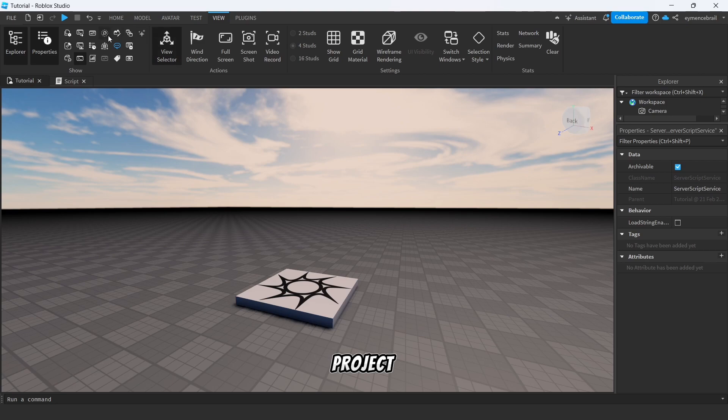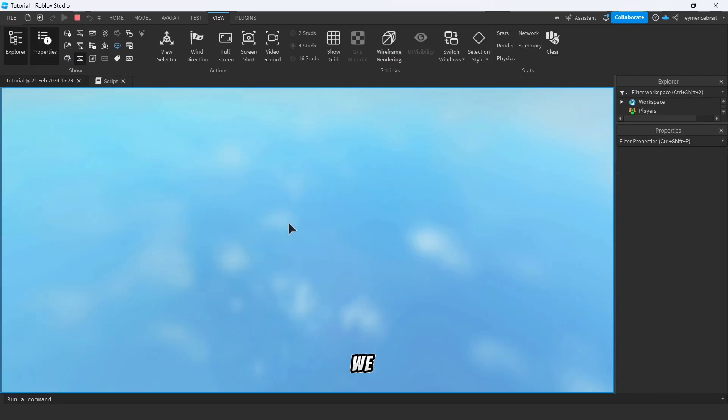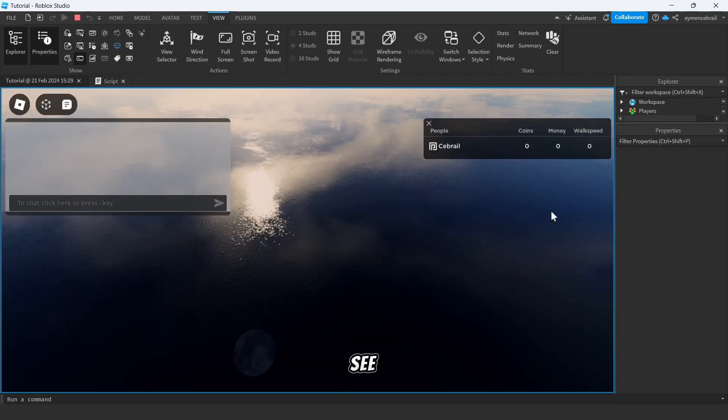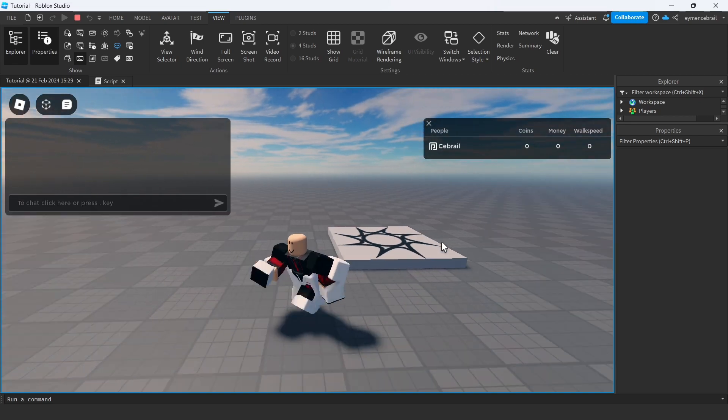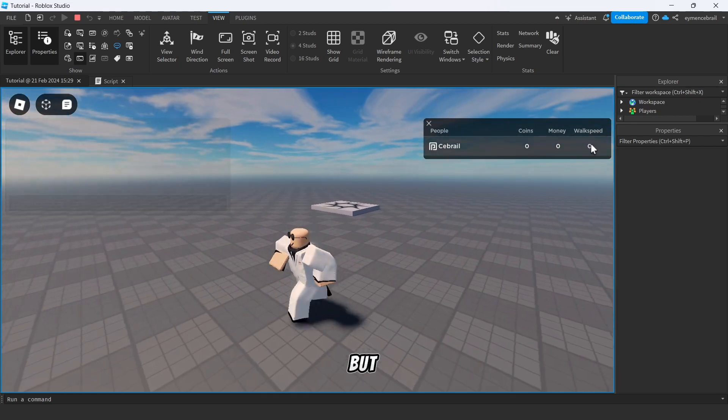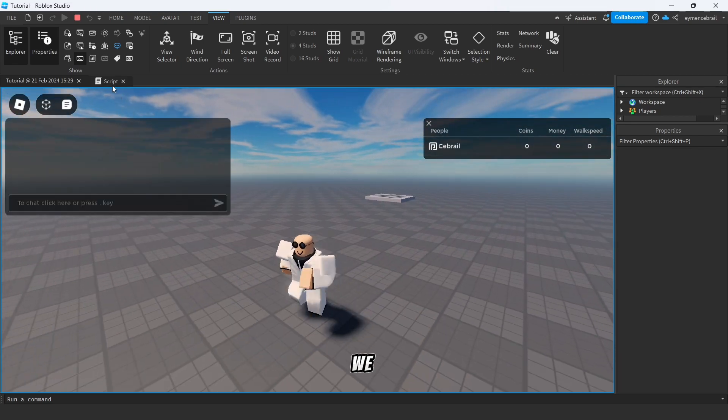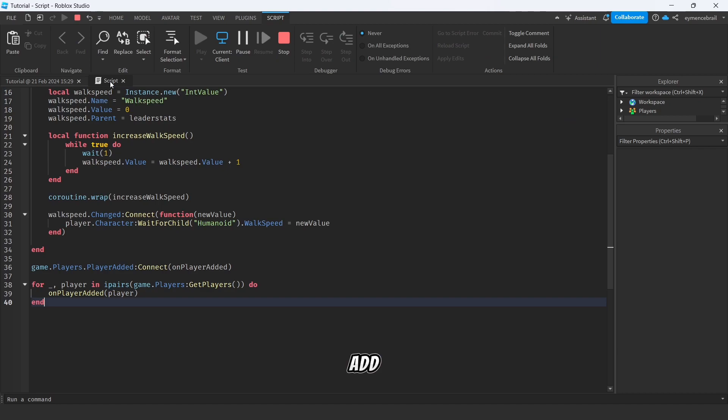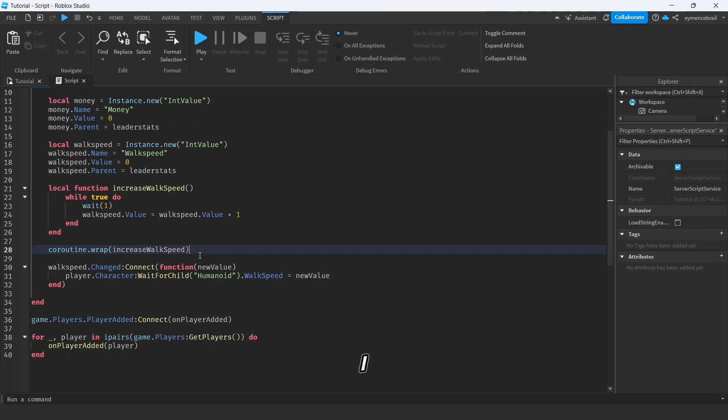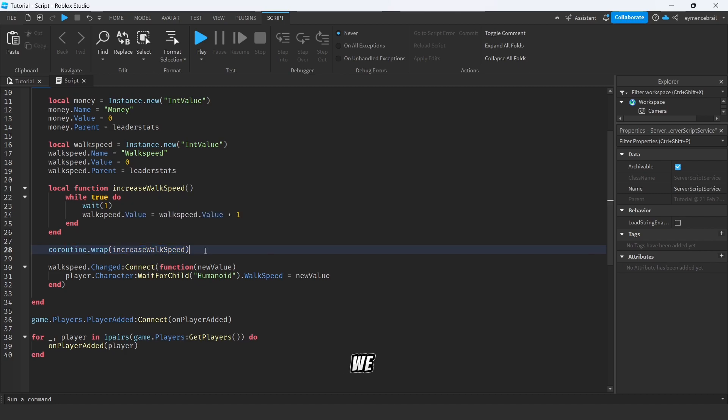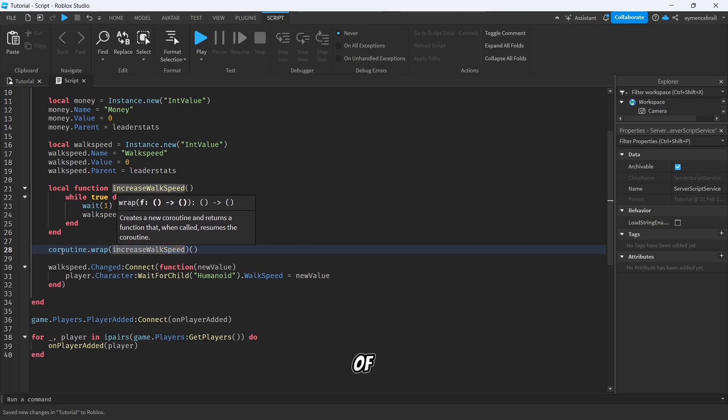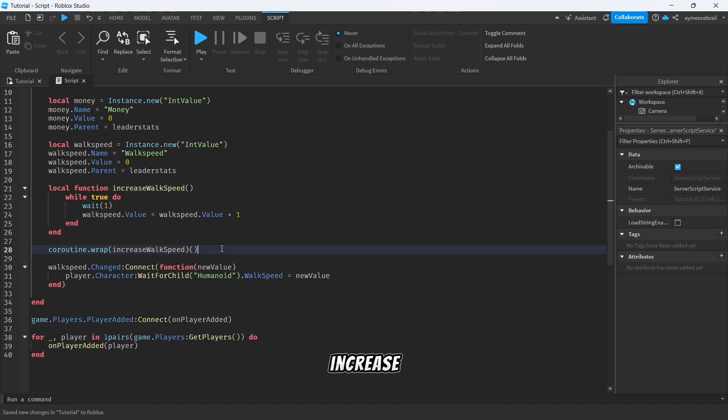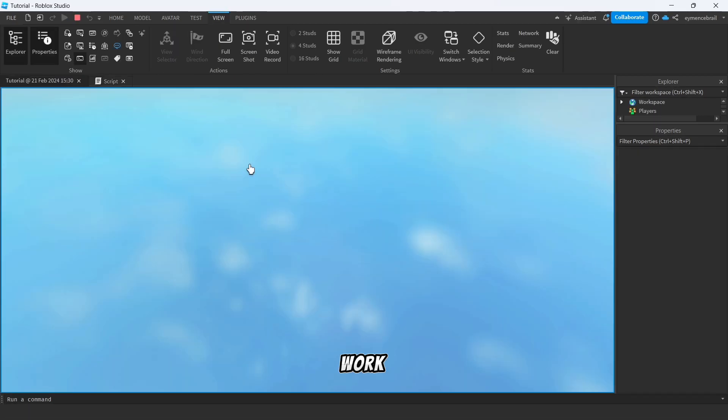So we will see our walk speed but still not shows, I guess we forgot to add something here. Let's check quickly. All right guys, I just found my problem. We should add function parenthesis here on the end of coroutine.wrap increaseWalkSpeed. So let's test now, it should work.